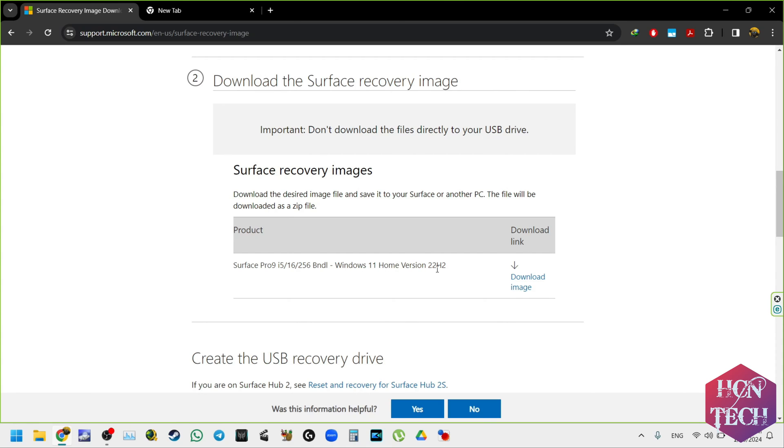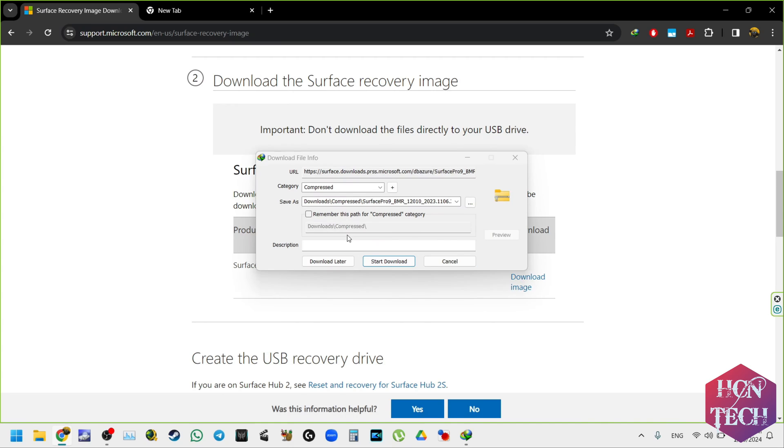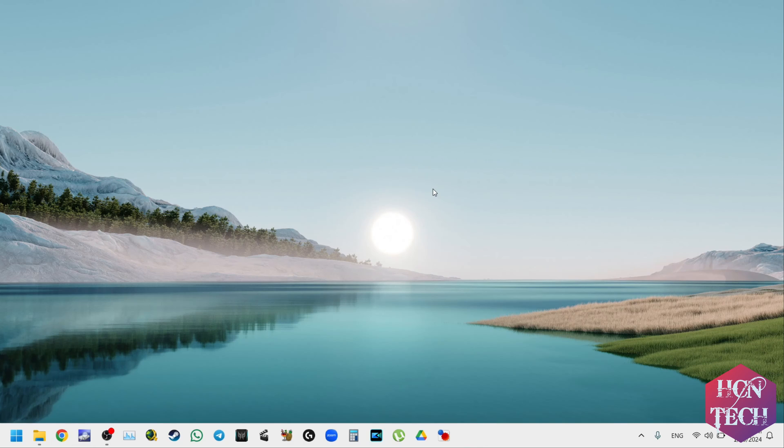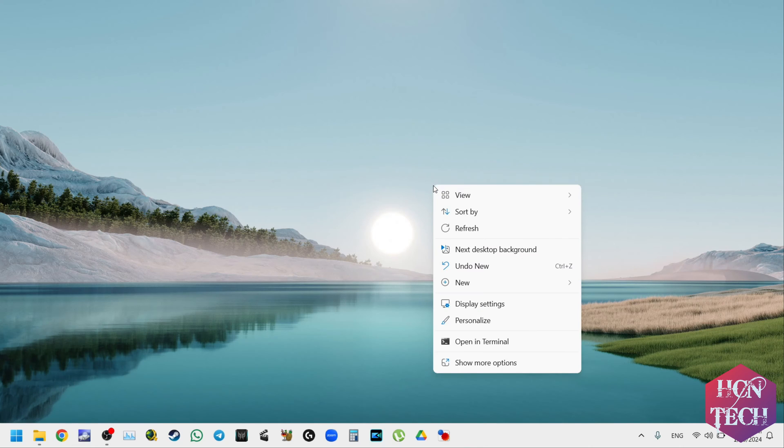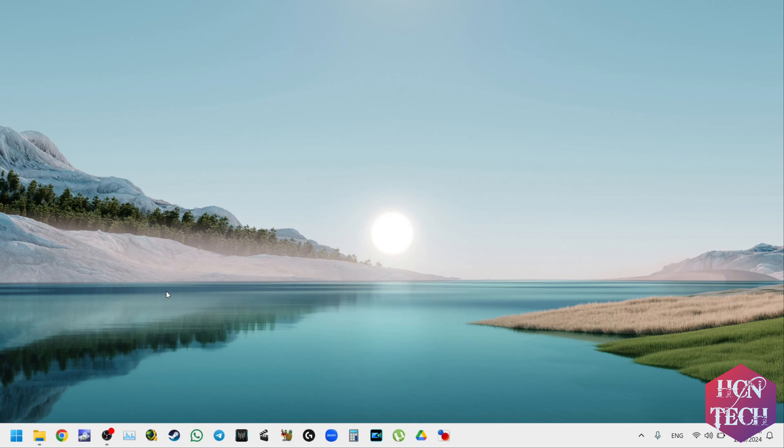Then you see the result and as you can see here you need to download the image that's Windows 11 Home version 22H2. Press it and then it will download this file. This file is fairly big, around 10 gigabytes, so it may take some time.